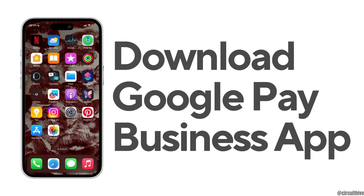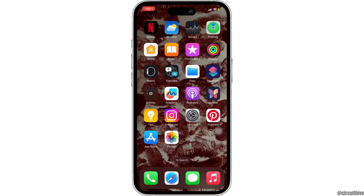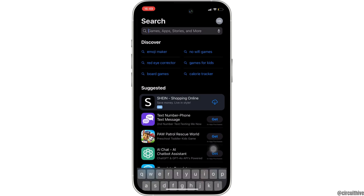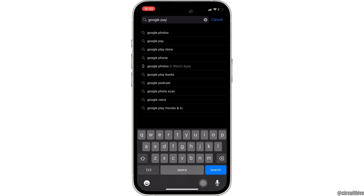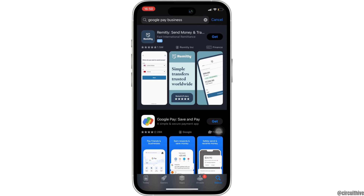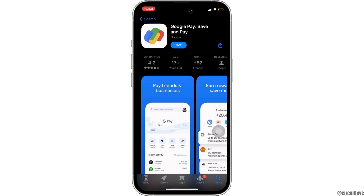How to download the Google Pay Business app on iPhone. The very first thing you want to do is head over to your App Store. Here in the search bar, search for Google Pay Business. Move into this application — Google Pay: Save and Pay — so this is the application that we're looking for.